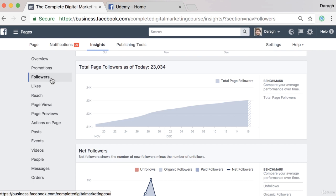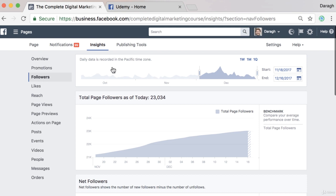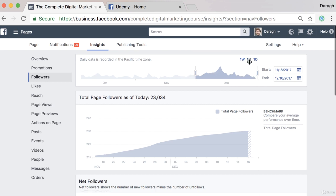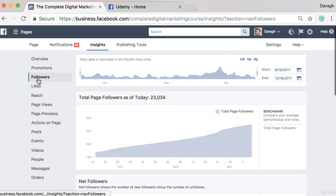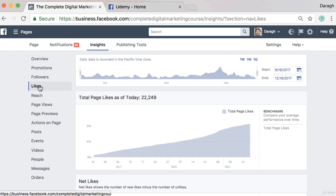The first thing we want to know is how is our growth rate. We can see a graph at the top in terms of our page followers — up and down — and we can change this to month, quarter, or week. One thing you might be wondering is what's the difference between followers and likes, and why are there two different charts for this.